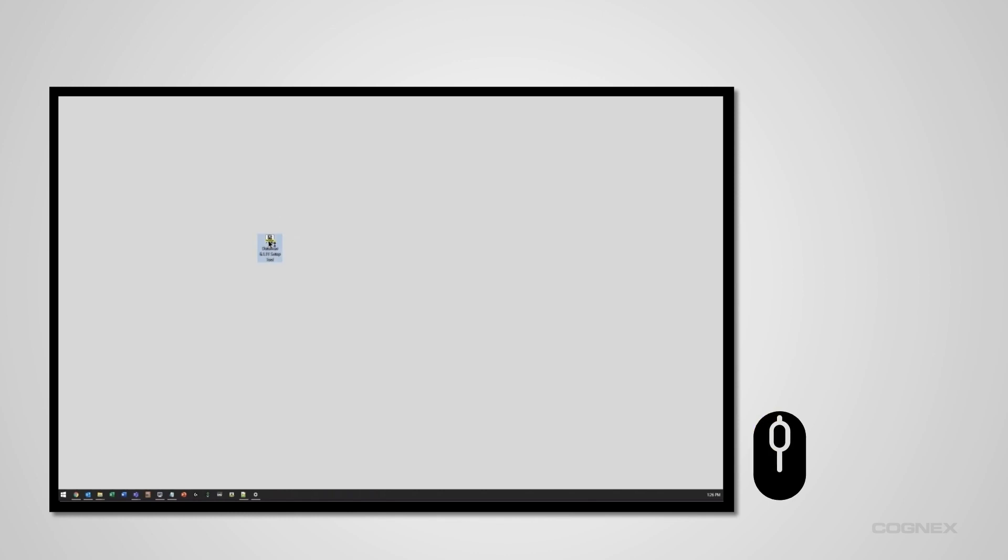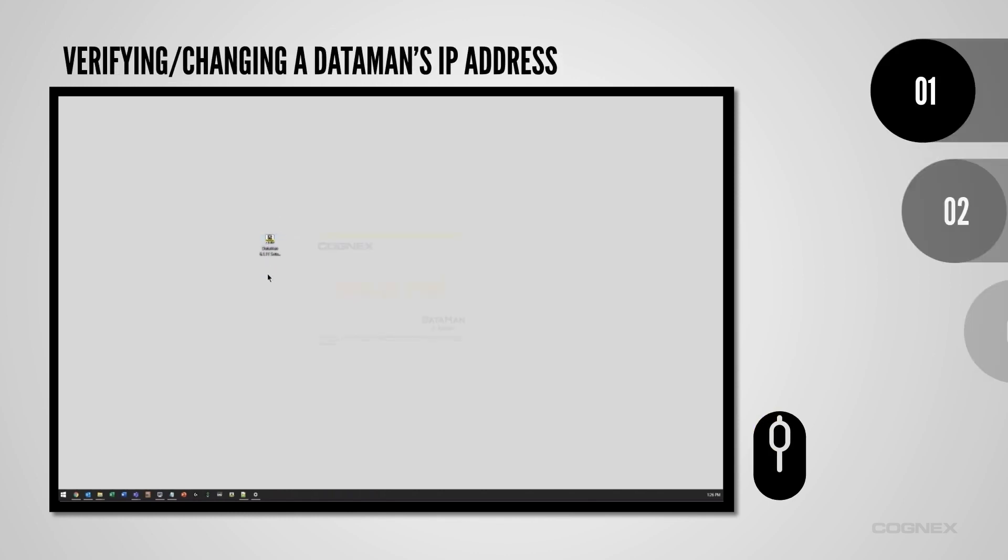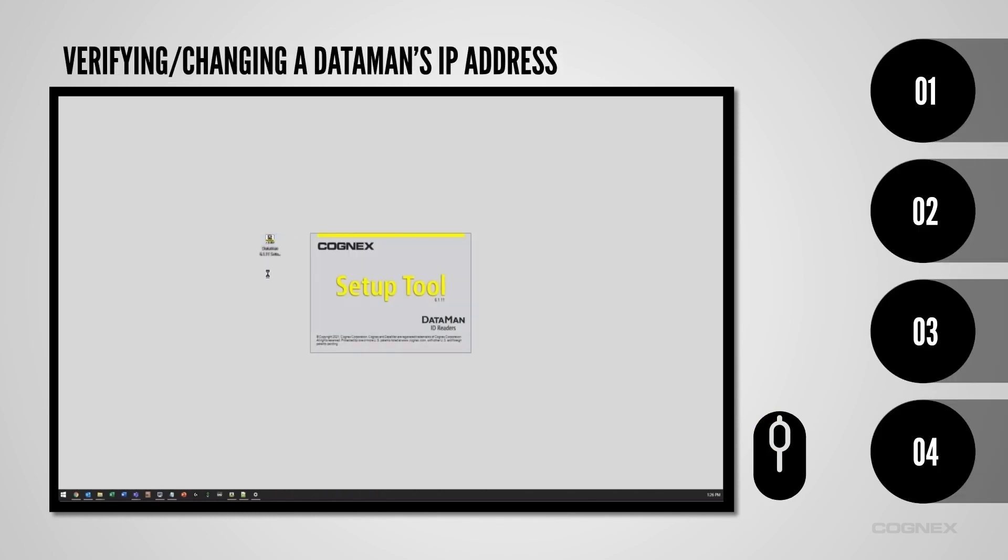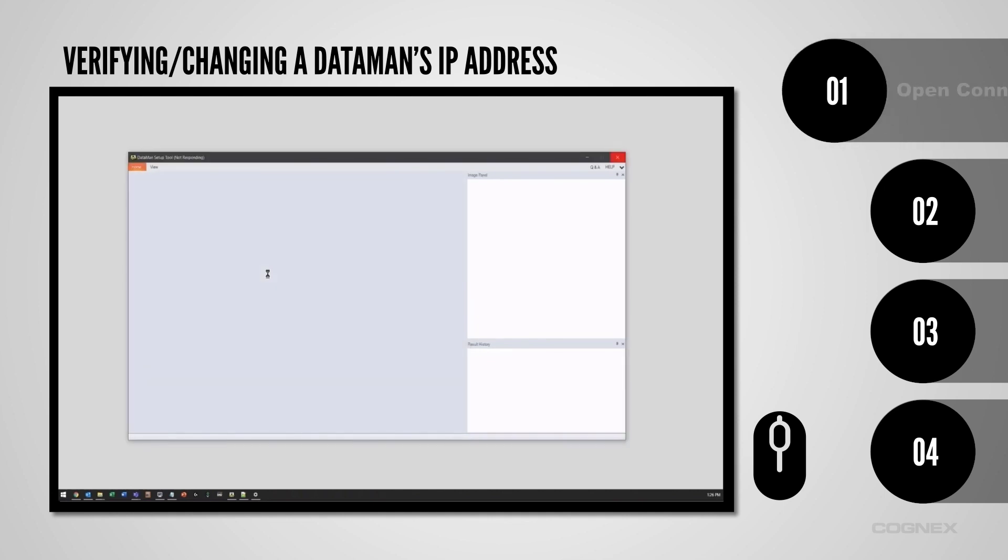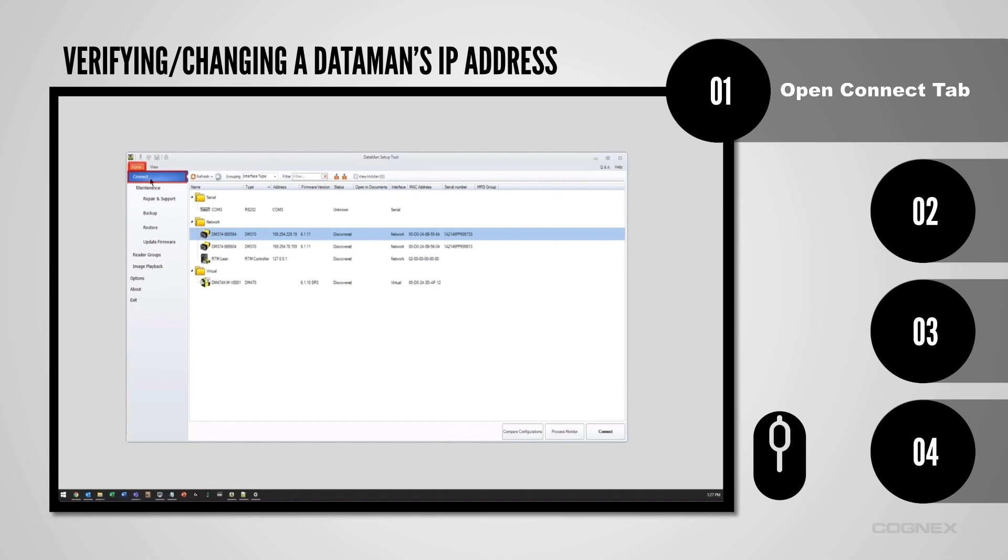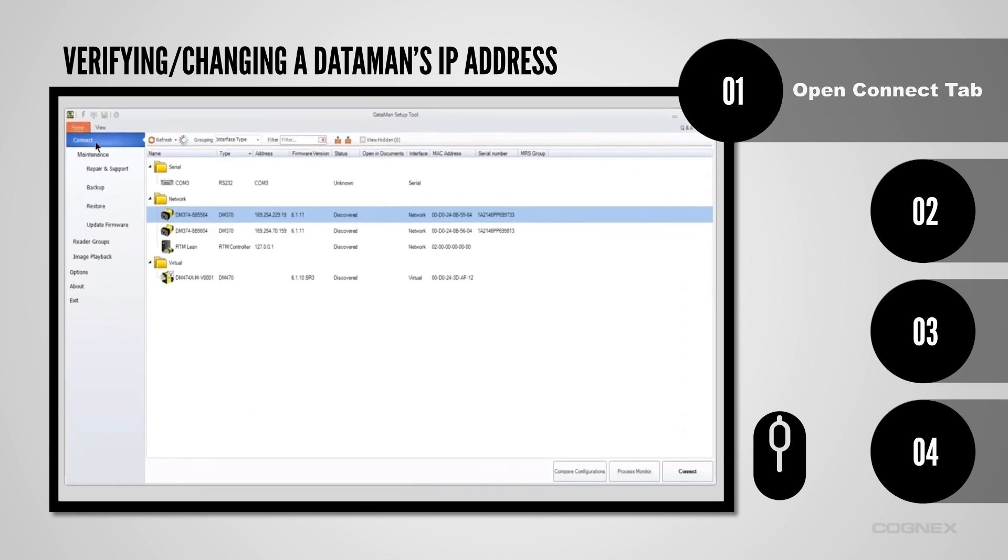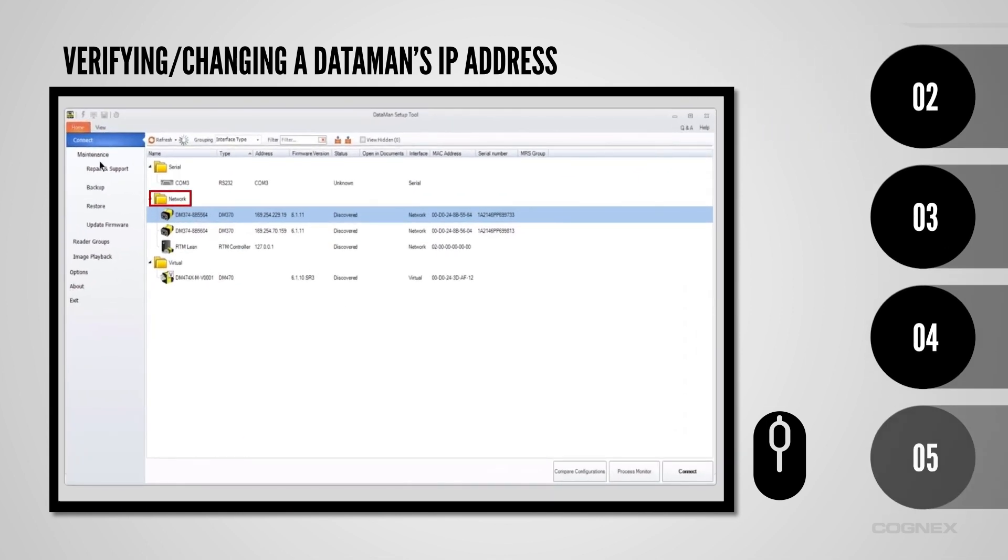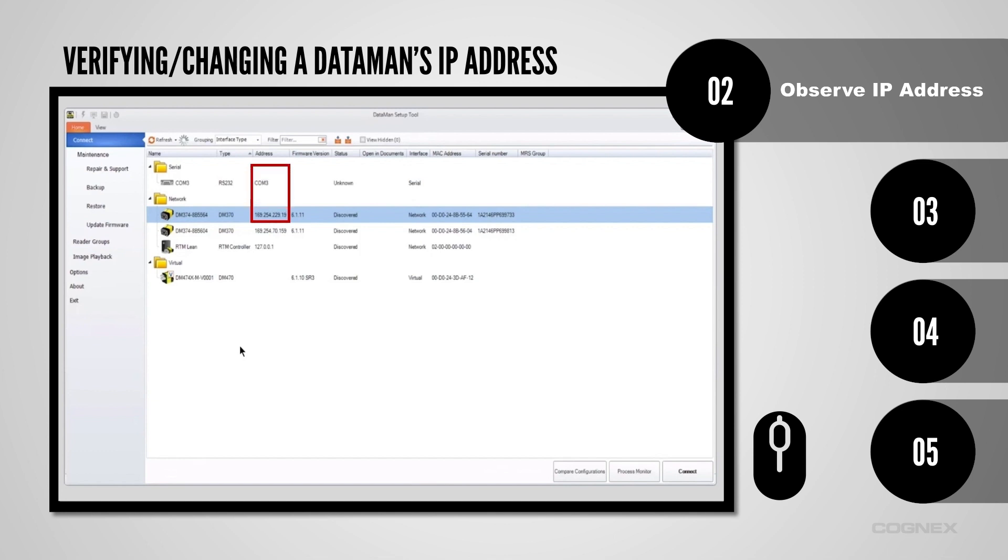Now we are going to enter the DataMan setup tool to verify the IP address of a DataMan reader. Once the setup tool is launched, select the Connect tab under the Home tab. Readers will be listed under the Network folder, with their IP address displayed in the column Address. If a reader's IP address is compatible with your laptop, the reader will be listed as discovered.